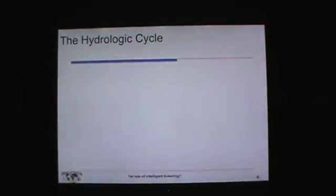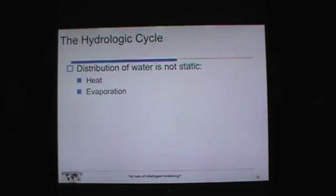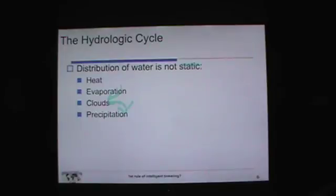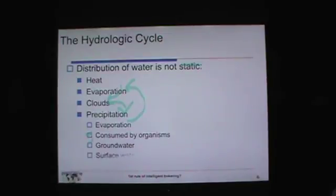Let's look more closely at the hydrologic cycle. The distribution of water is not static; it doesn't always stay in the same place. Heat makes a big difference in how water evaporates. That water may evaporate and turn into clouds, which then drop precipitation. That precipitation may evaporate back up and precipitate again. Precipitation may be consumed by organisms, make its way into the groundwater by seeping through the soil, or remain in surface water like lakes and streams.